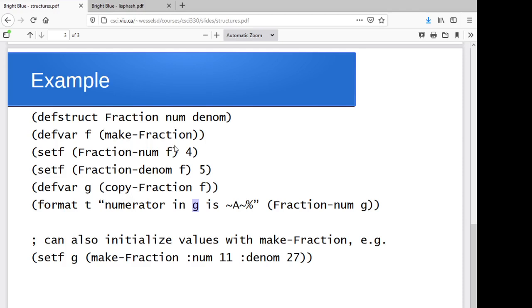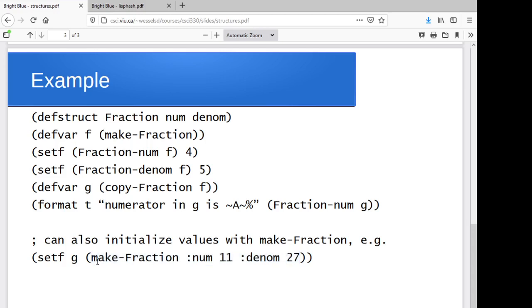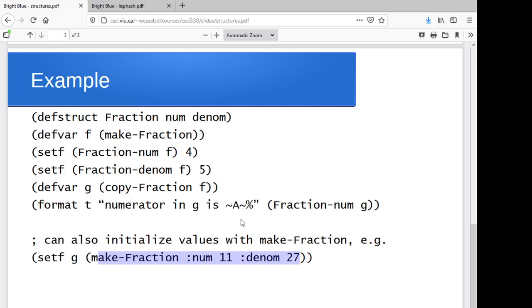Now, one of the things I didn't mention with the makes is that you can actually initialize the value when you create the fraction or the tree node or whatever it is. So it's make-fraction or make-whatever, and then a colon and the field name and the initial value. So here I'm saying create a fraction with 11 in the numerator and 27 in the denominator. So that is another possibility.